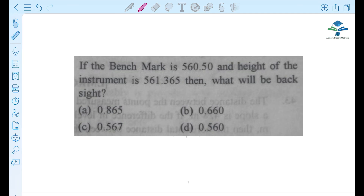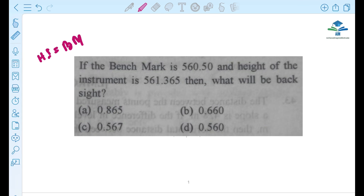First question: if the benchmark is 560.5 and the height of the instrument is 561.365, then what will be the back sight reading? The height of the instrument is equal to the benchmark, which means the known RL, plus the back sight reading.